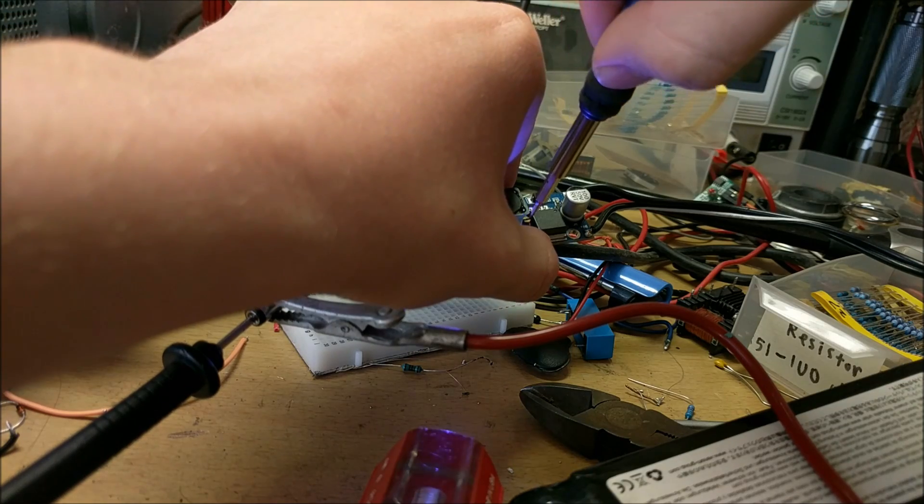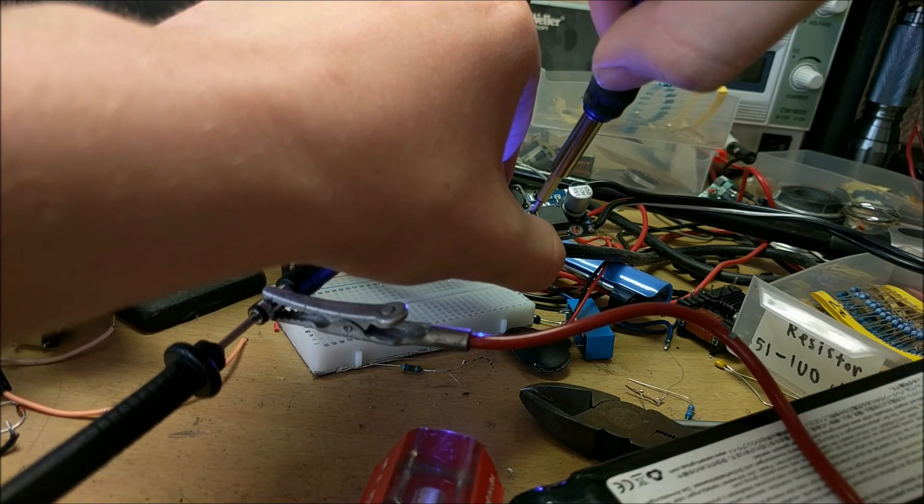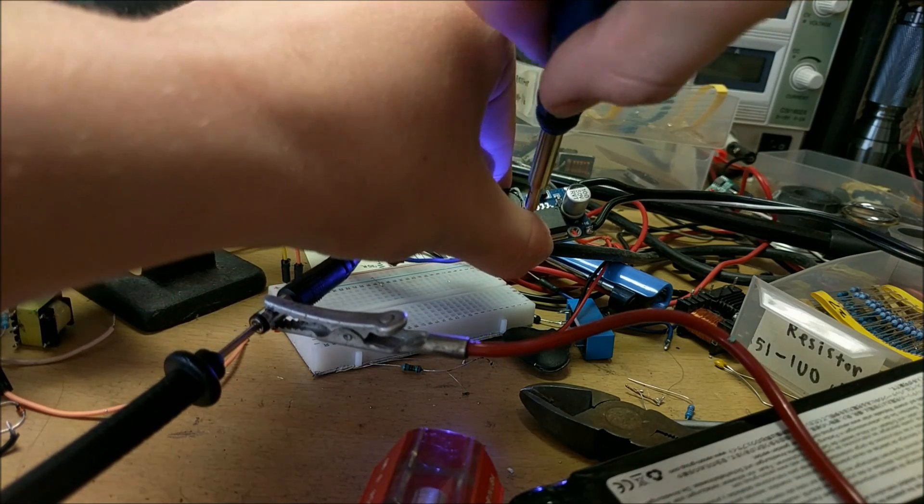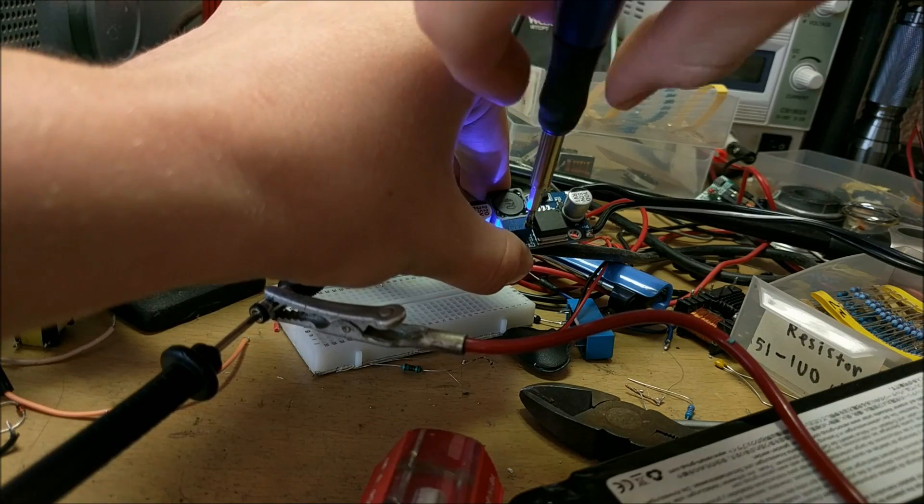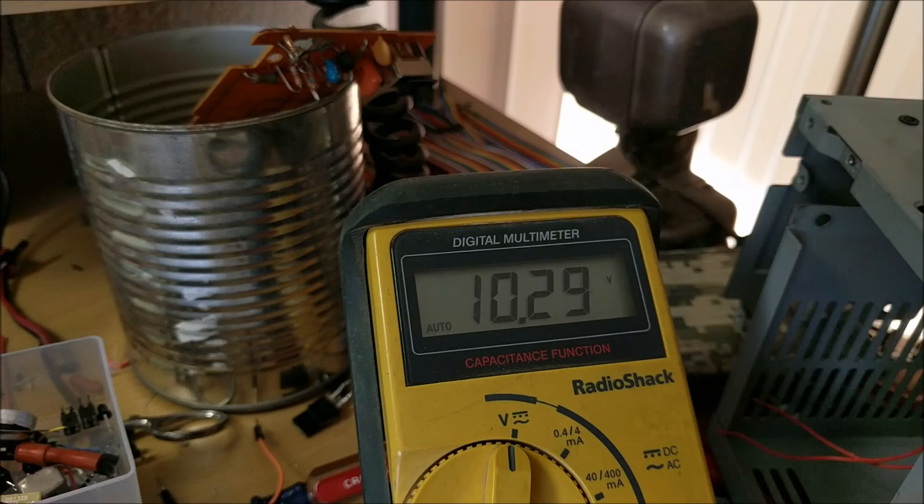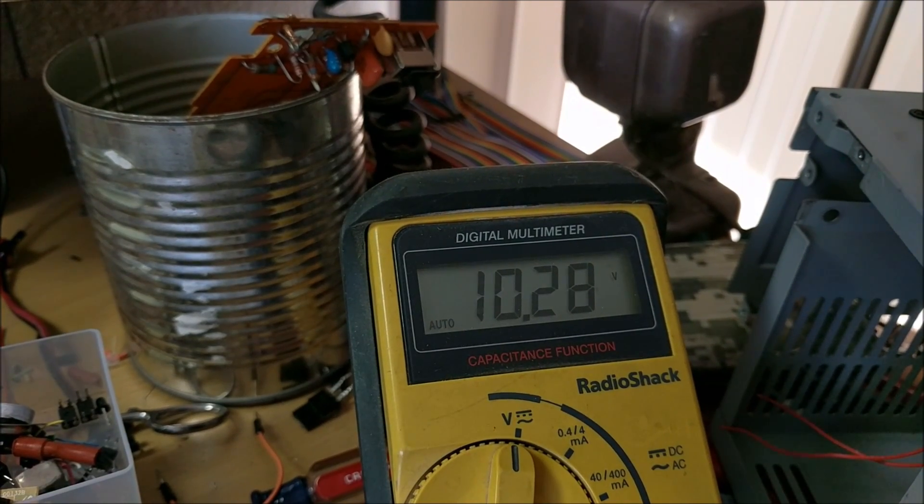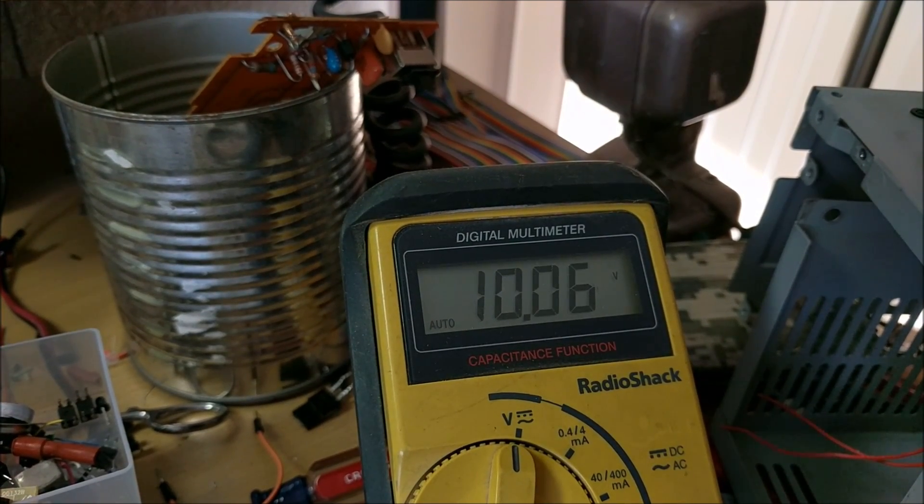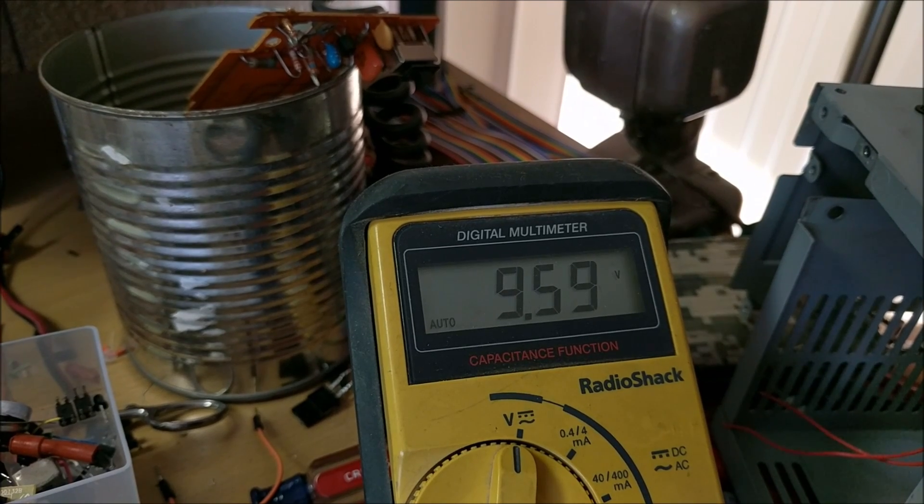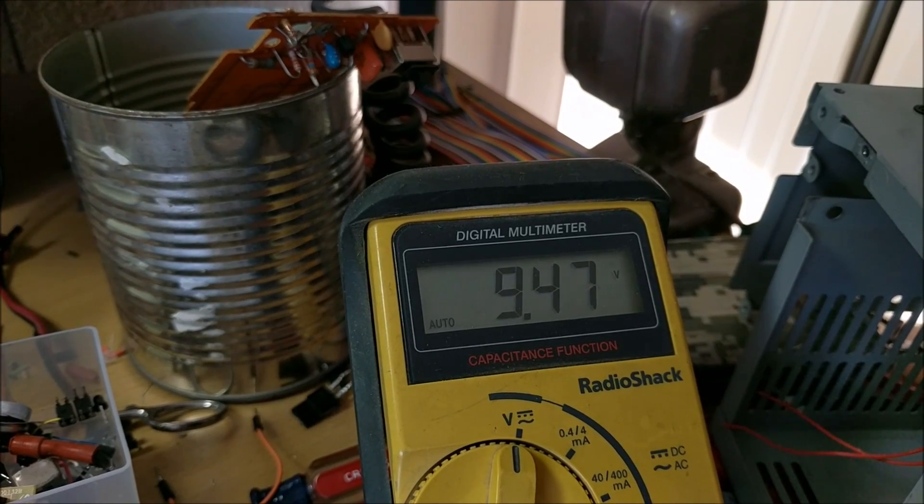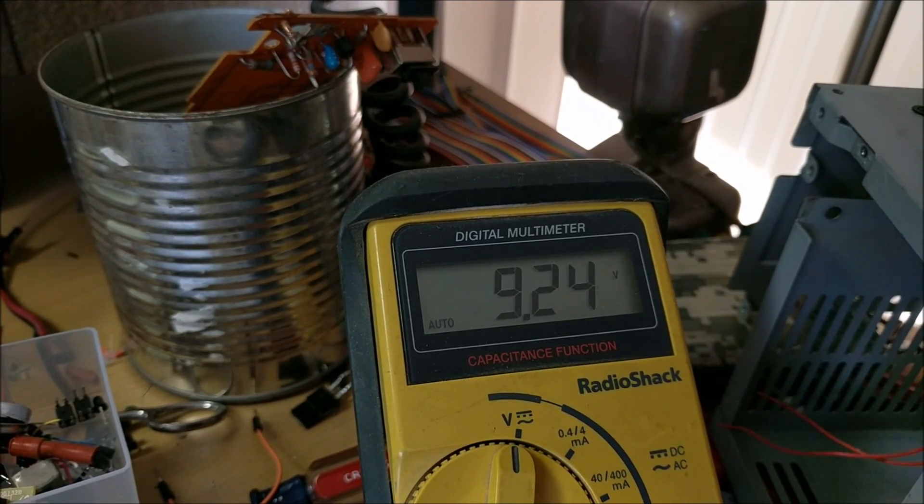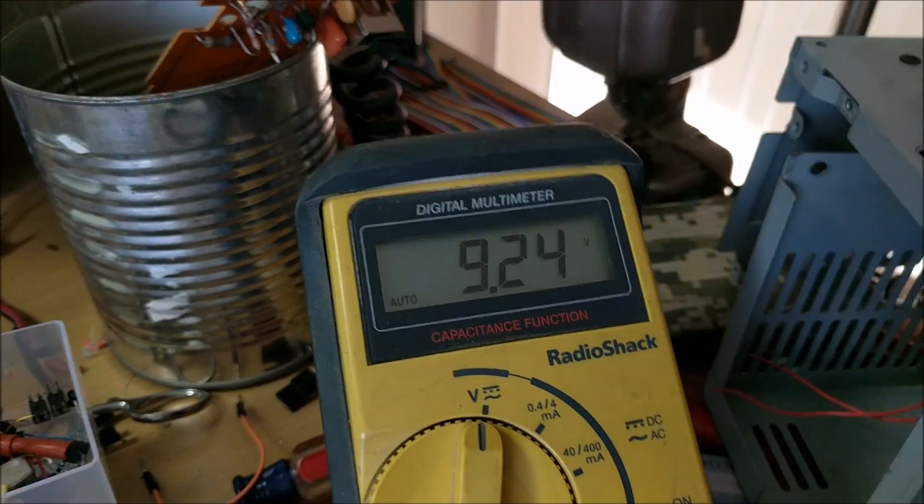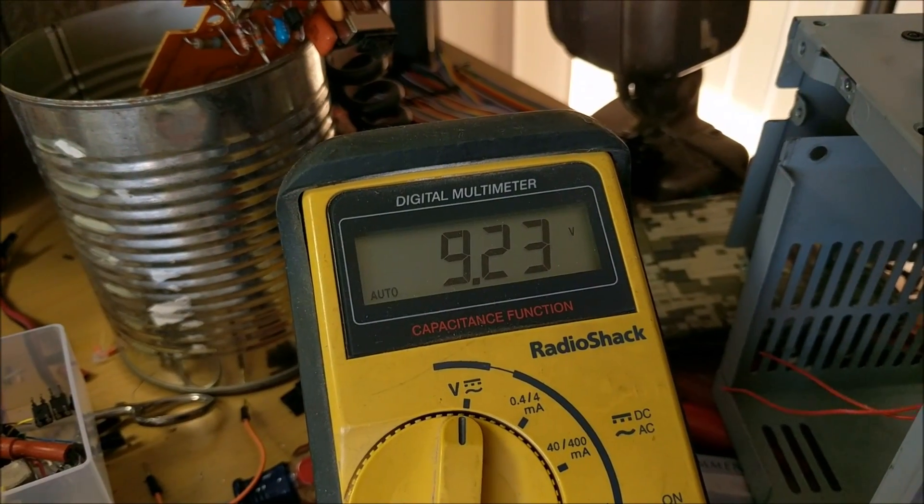You can use a small screwdriver to adjust the potentiometer on the converter until you have hit the optimum voltage, which is about 9.4 or 9.2 volts. This should be enough to power my keyboard.